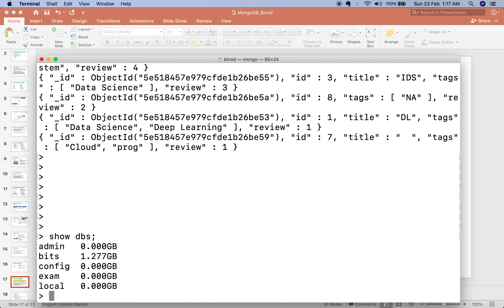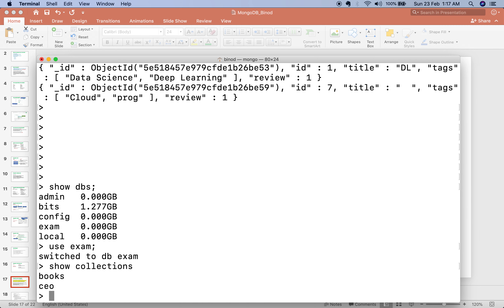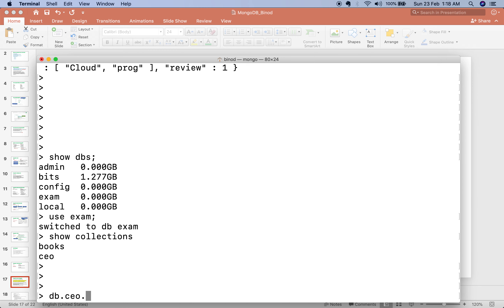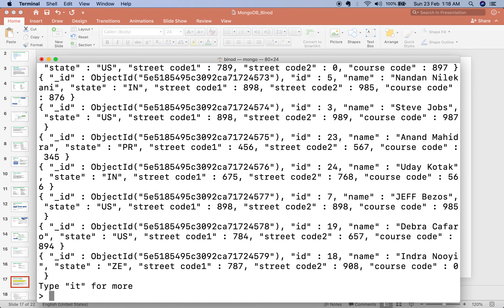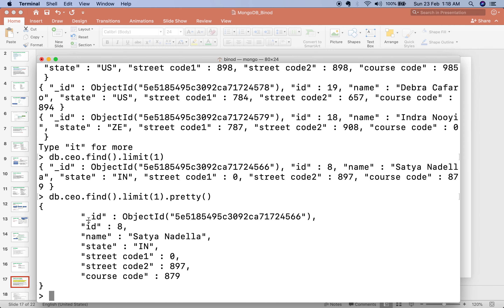The exam database is there. Go inside the exam database. Now let's see how many collections are there — last time we created the 'books' collection and this time we imported 'mco', so now we have two collections. Let me show the mco records — this is all 25 records. If I put 'limit(1)', you can see just one record. This is how we can view the data.